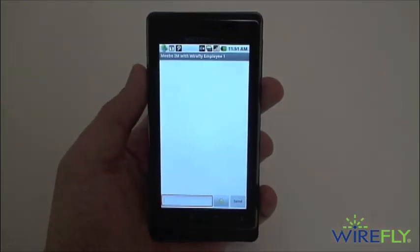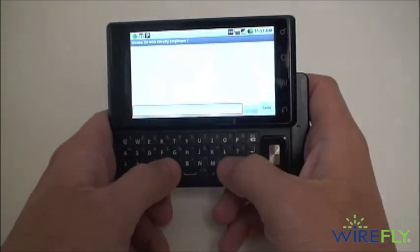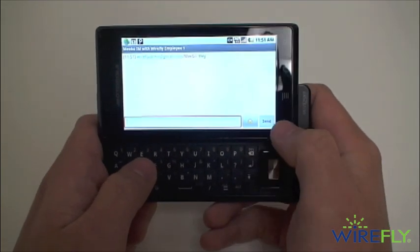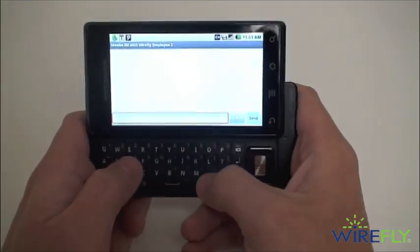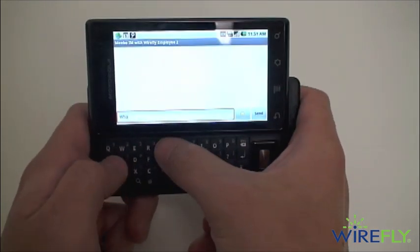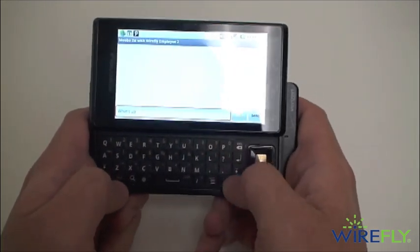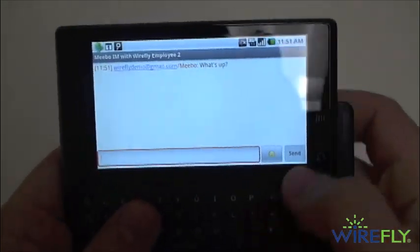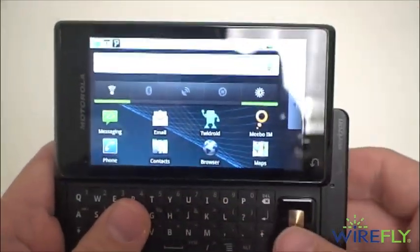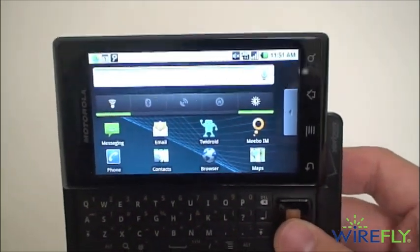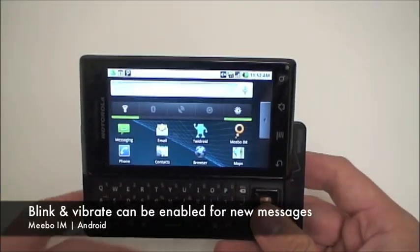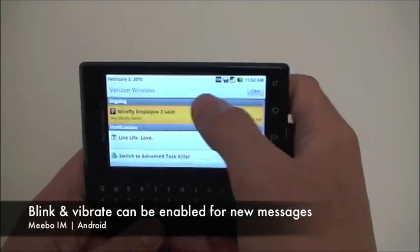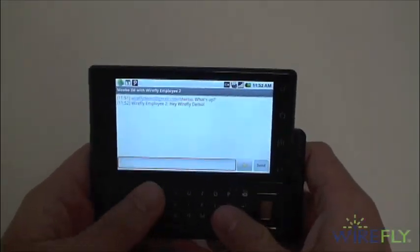So we'll IM both of these WireFly employees. We'll use our back button on the Droid. The great thing about Meebo is you can be in any screen and still be using the instant messaging client, and the notification is going to pop up. There we go — in our notification tray. Then we can tap to go back to the conversation.